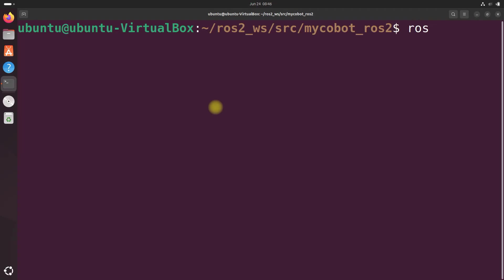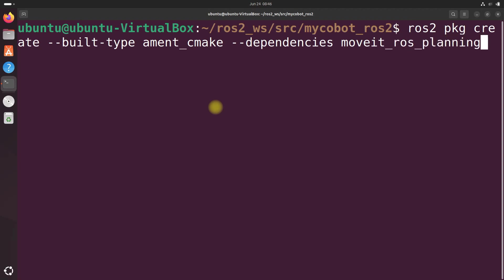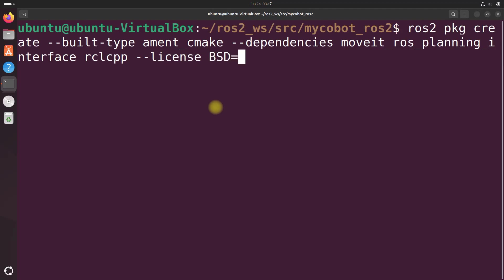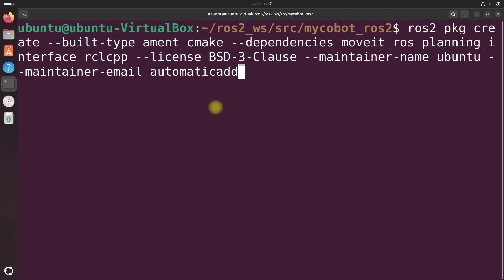So I'm going to do ros2 pkg create build type ament cmake dependencies, and let's do moveit underscore ros underscore planning underscore interface. Let's add rclcpp library. Let's put a license on this, BSD 3 clause. The maintainer name Ubuntu. And how about we put an email. We'll do maintainer email automaticaddison at todo dot com. You can put whatever email address you want in there.